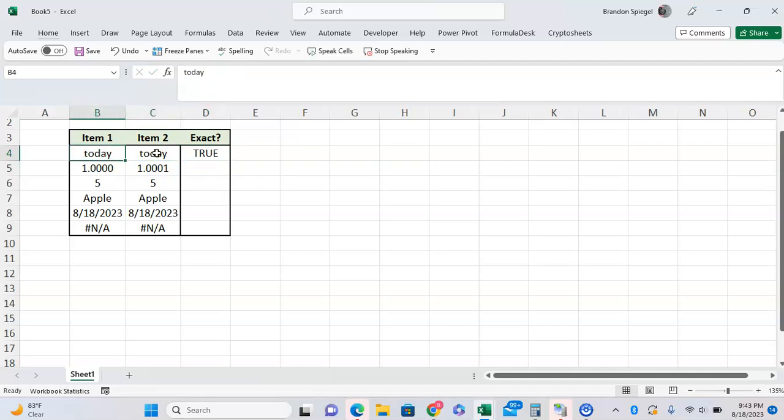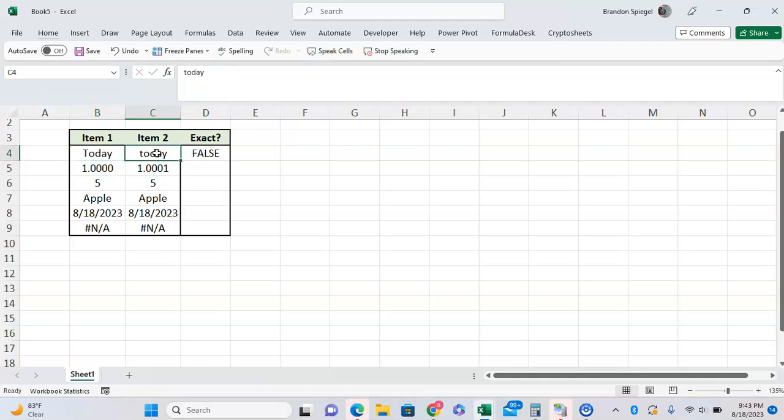But one thing to note is that the EXACT function is case sensitive. So if this today is not capitalized, it will return FALSE.